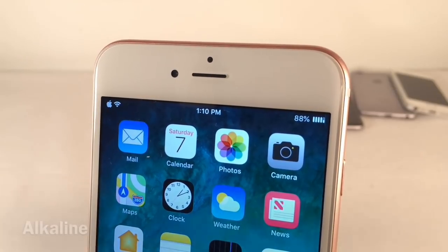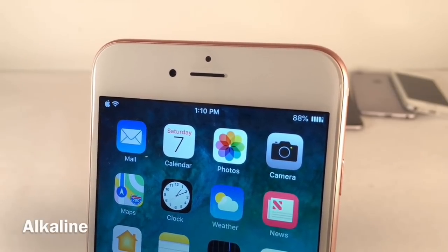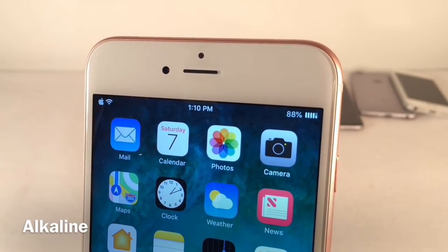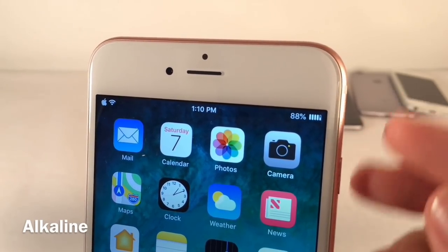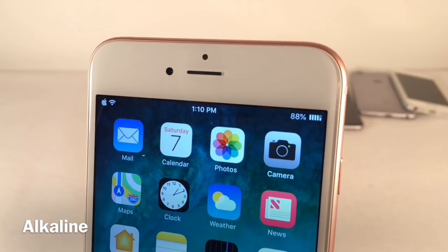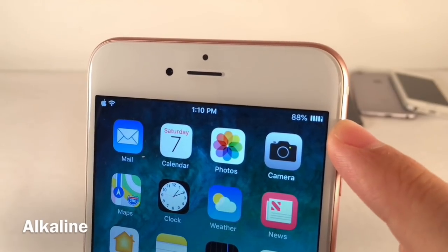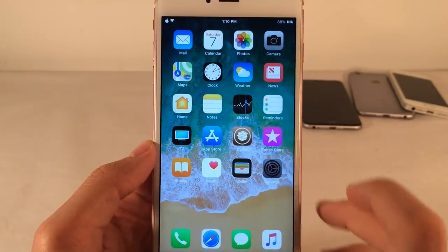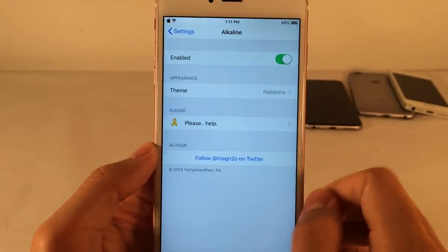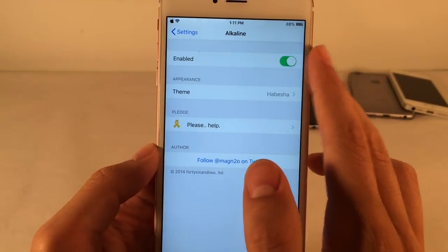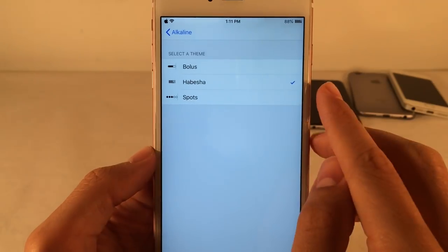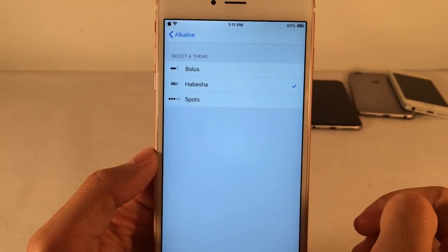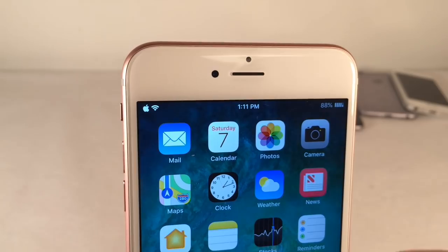Next up we have Alkaline. This tweak allows you to theme your battery indicator in the status bar. As the battery level goes down, the indicator will adjust accordingly. In the settings for the tweak there are a few different themes — you can enable or disable the tweak and go into Theme. You have Habisha, Bolus, and Spots.